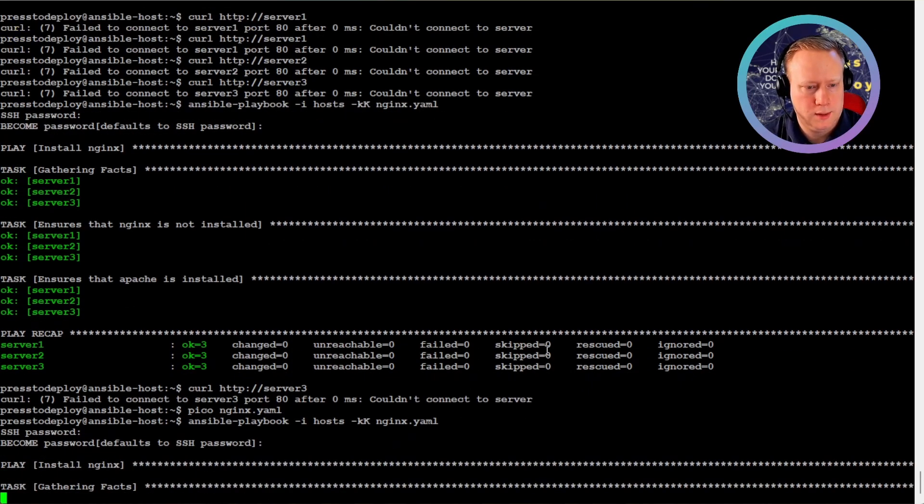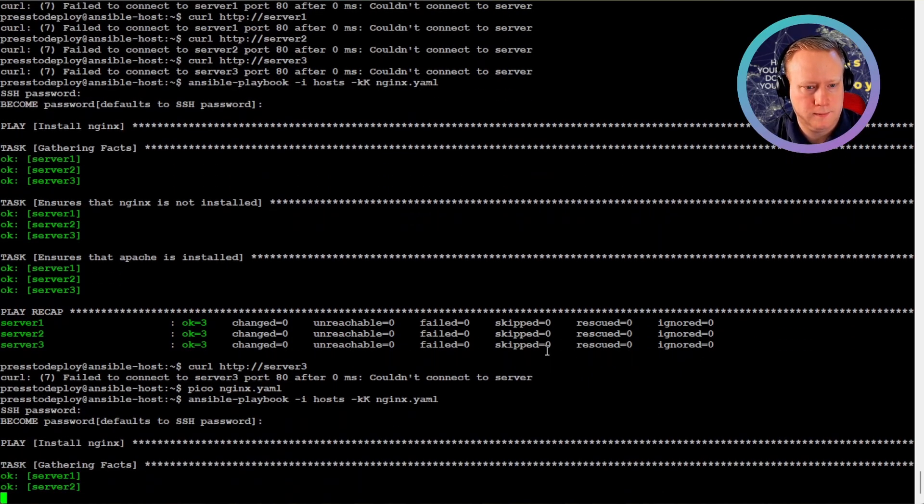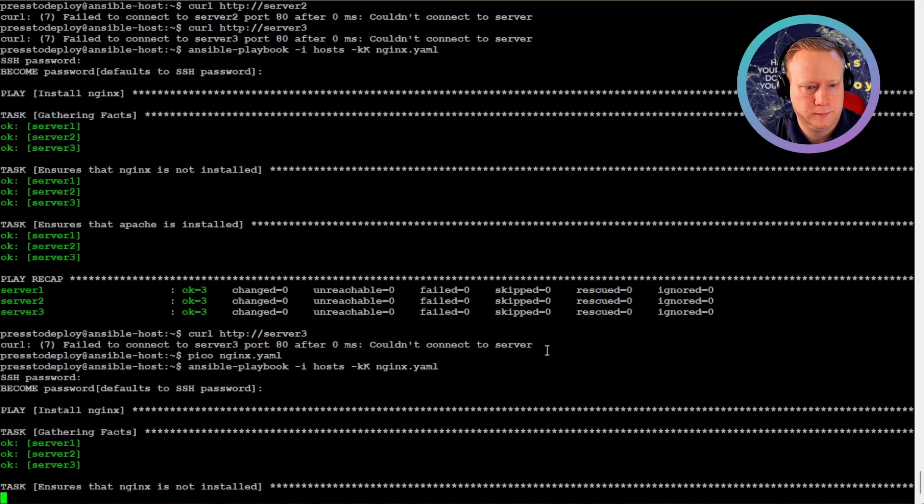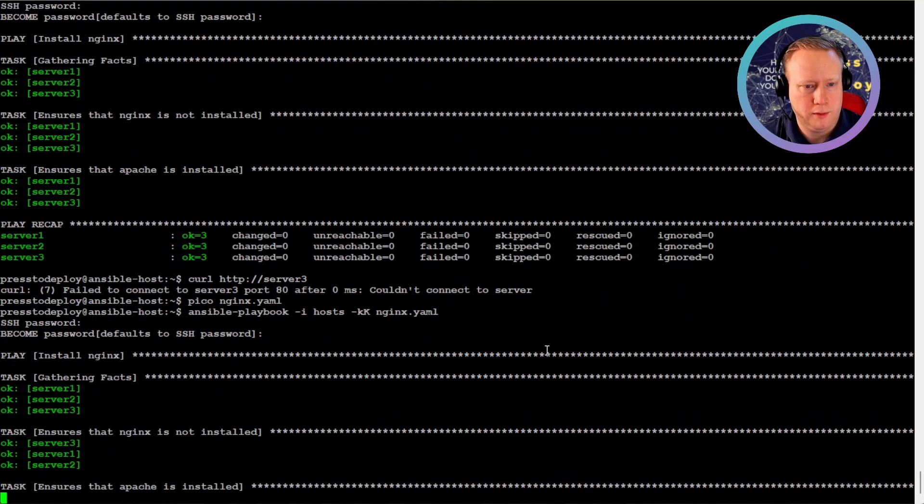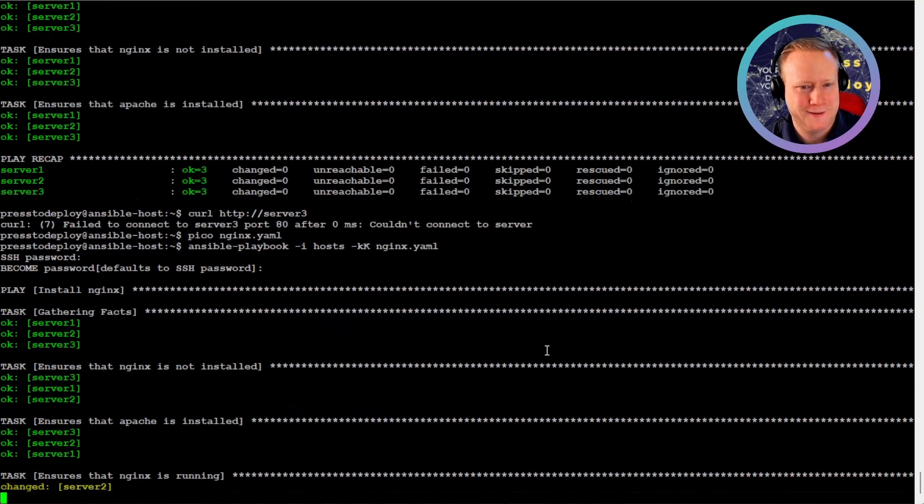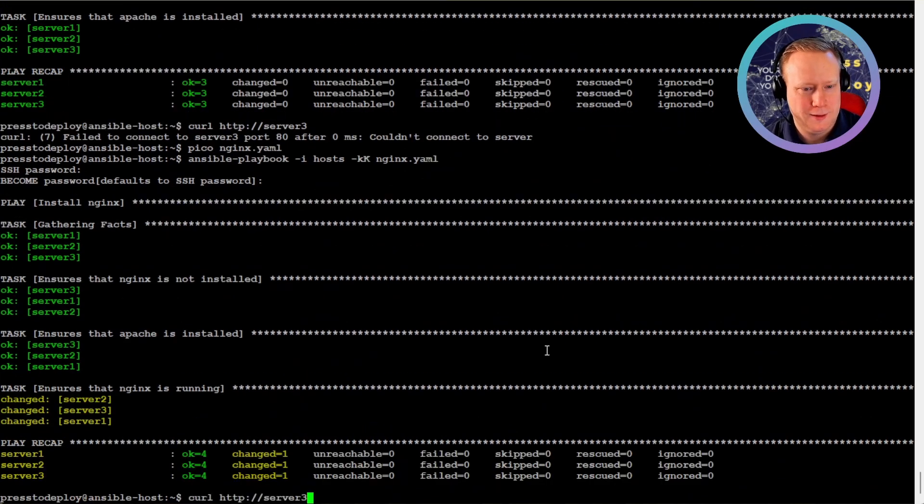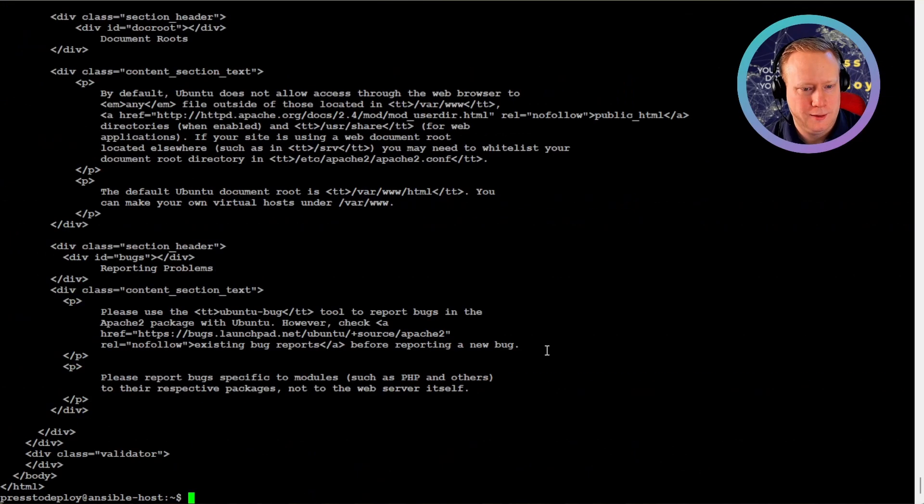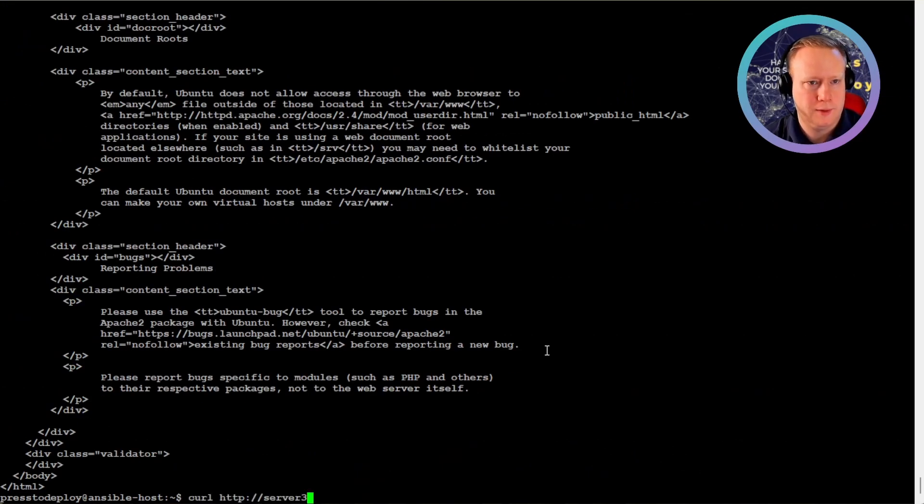Now it runs again. And I wonder if we get our web servers up again. Yeah. There we are.